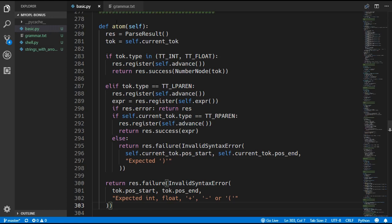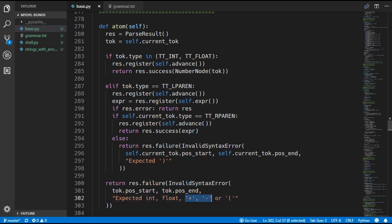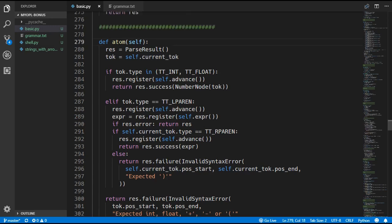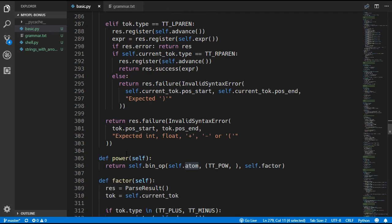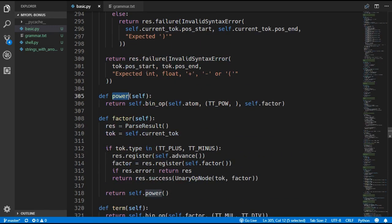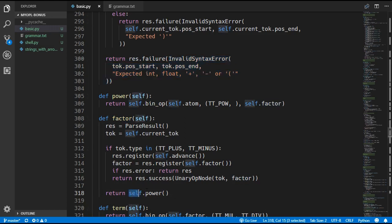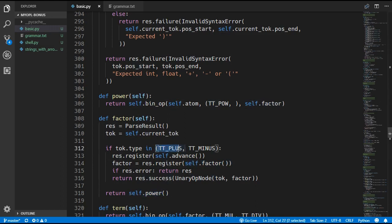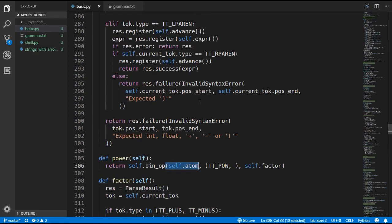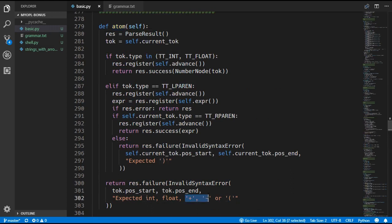You might be wondering why inside the atom method when we create an error, we also include plus or minus — because our atom is now only looking for an int, a float, or a left parenthesis. The reason is that atom is only ever called from inside the power method, and the power method is only ever called from inside factor. The factor method isn't creating its own invalid syntax error — it's just returning the one that will come from self.power, which will call self.atom. So since the factor is looking for a plus or minus, we need to include that in the power's error. The power is a binary operation which calls self.atom, and therefore the atom method has to include plus or minus in the invalid syntax error. That's the pattern you have to follow when you create your error messages.